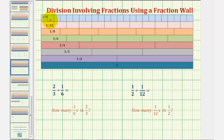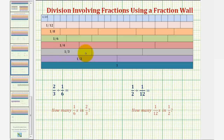Looking at our first example, we have two-thirds divided by one-sixth, which means we're going to determine how many one-sixths are in two-thirds. We'll begin by representing two-thirds. To do this, we would have to use two one-third rods. So this train of one-third rods would represent two-thirds.